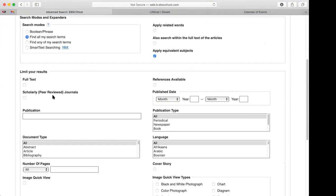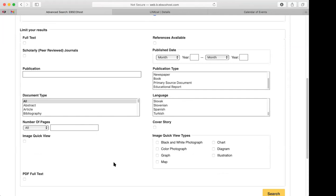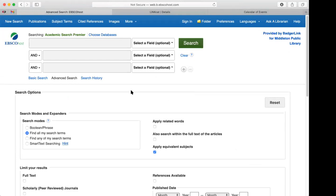I usually use Academic Search Premier the most because it's multidisciplinary and has a very large amount of content. I usually use the advanced search for more options. You can type in a term and optionally add fields like title, author, or subject. I usually select Full Text and, if looking for research purposes — especially for school papers from elementary through college — also select Scholarly to ensure peer-reviewed journals. You can also limit by date. Then just hit Search.